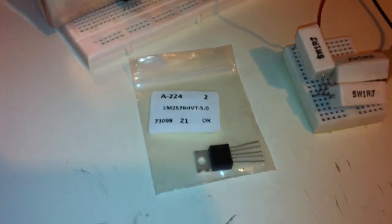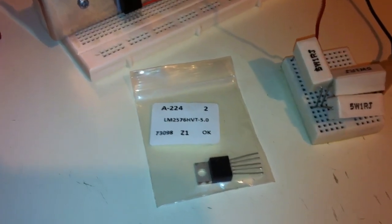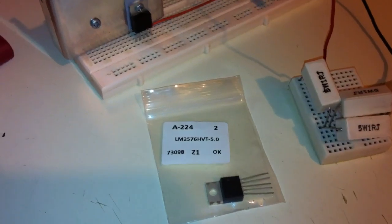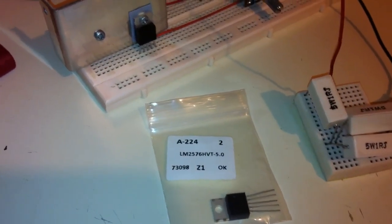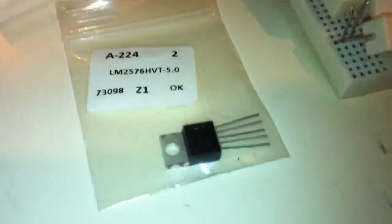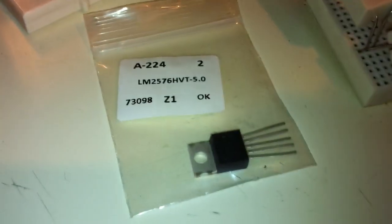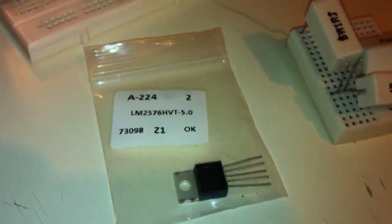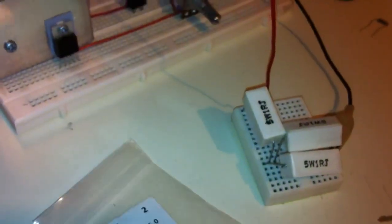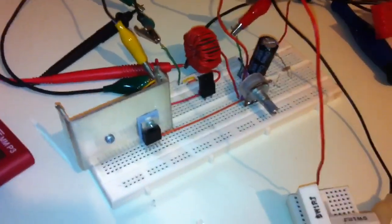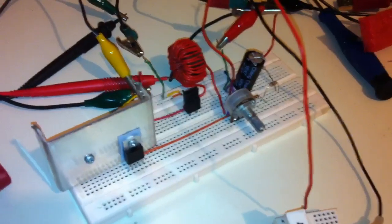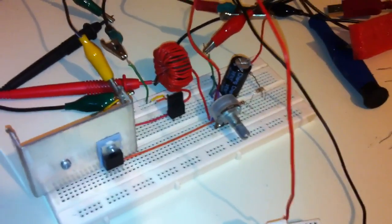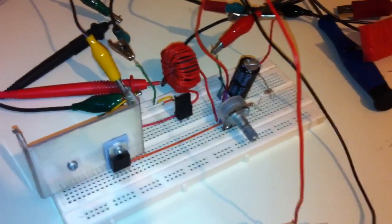It's capable of delivering 3 amps with something between 72 to 80 percent efficiency. It has five pins and needs only four external parts: an inductor, Schottky diode, and two capacitors, one for the input and one for the output.